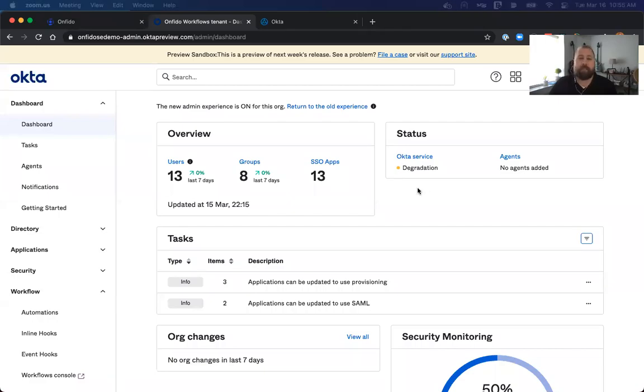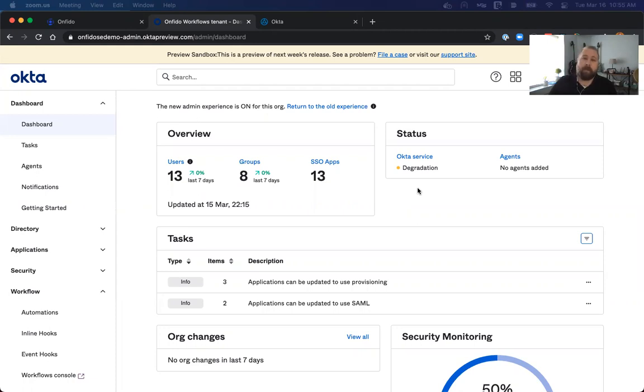Hello, everyone. My name is Jeff Hickman with Onfido, here today to talk about Onfido's template for Okta workflows. This template will allow you to quickly and easily create Onfido applicants based off the Okta create user event inside of workflows.